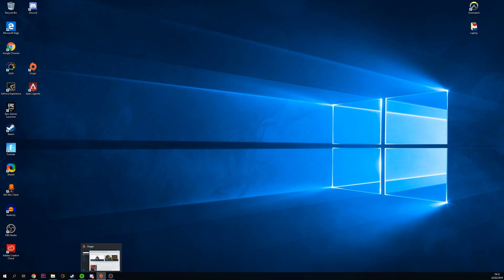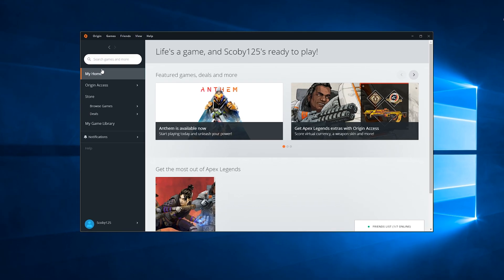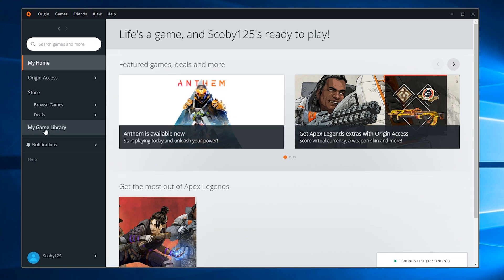The first thing you want to do is open up Origin. Once Origin opens, navigate to the left panel and click on My Game Library.